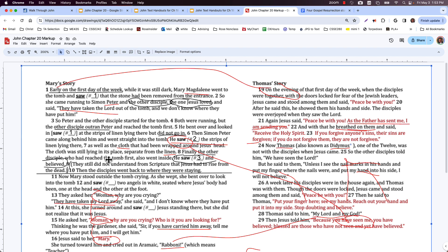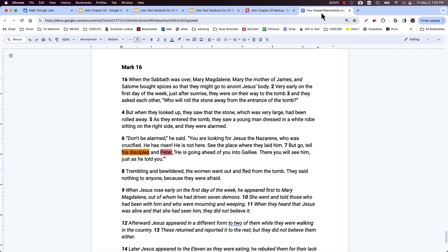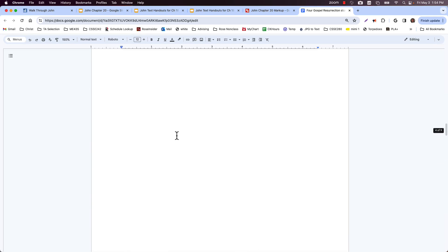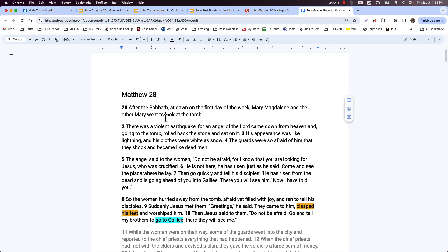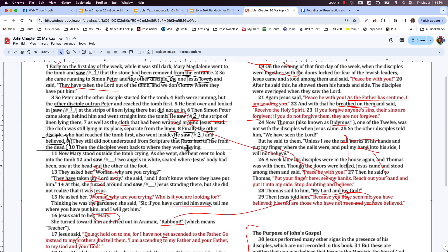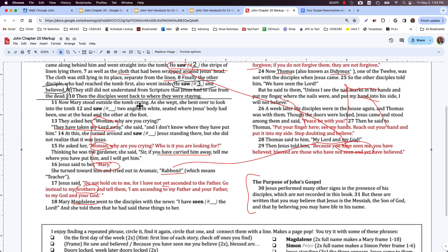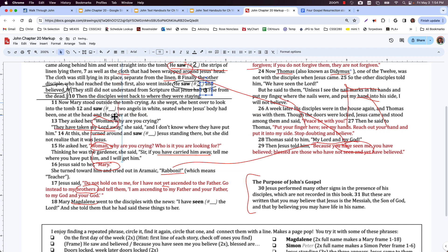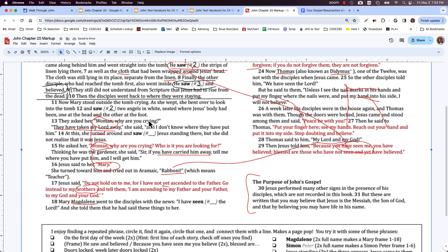The story continues with just Mary. In Matthew's version, two women are going to clasp the feet of Jesus — probably Mary Magdalene and the other Mary, perhaps the mother of James. She was outside the tomb crying; she still thinks somebody stole the body. She bent over and looked in the tomb and saw two angels — a level two 'saw.' She doesn't get it. They're in white, seated where Jesus's body had been, one at the head and the other at the feet, right where the cloths had been.